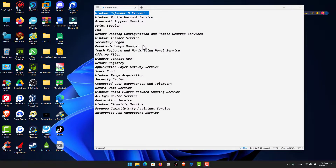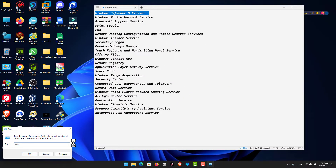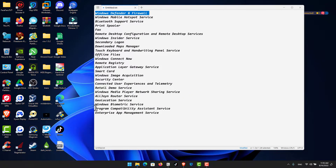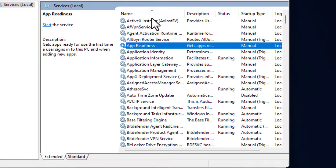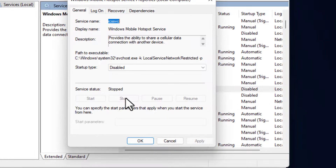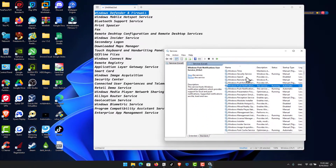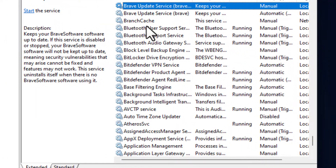The second service to disable is Windows Mobile Hotspot Service. Press Win+R, type services.msc and click OK. Look for Windows Mobile Internet Hotspot, click Stop and set the startup type to Disabled, then click OK.